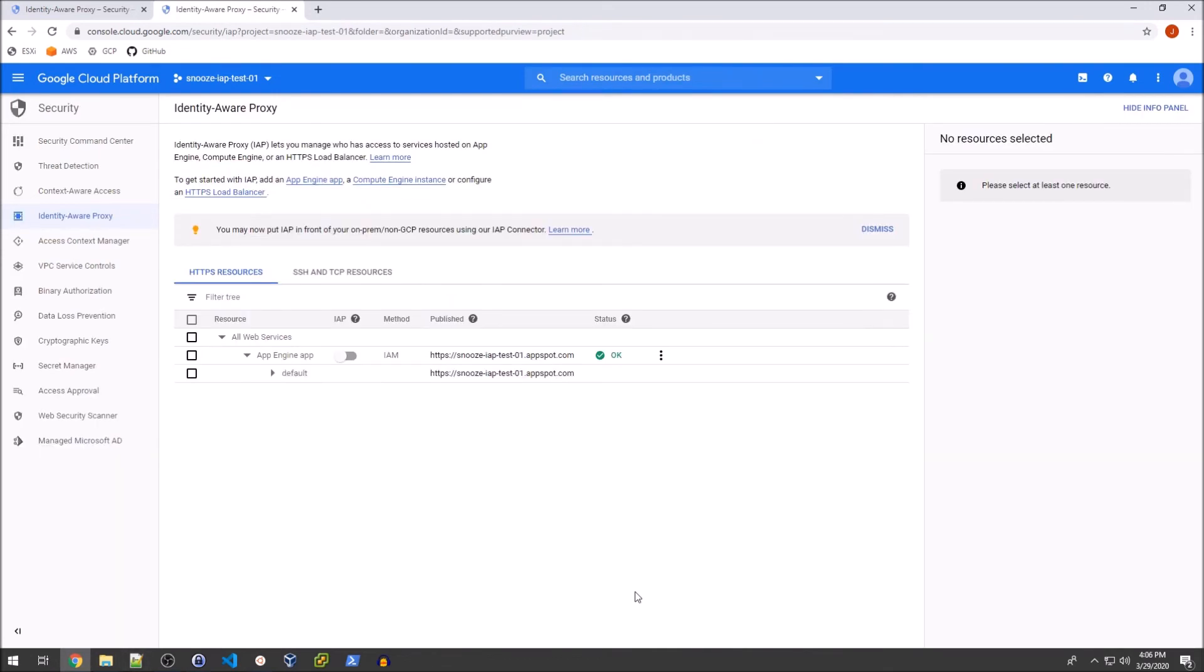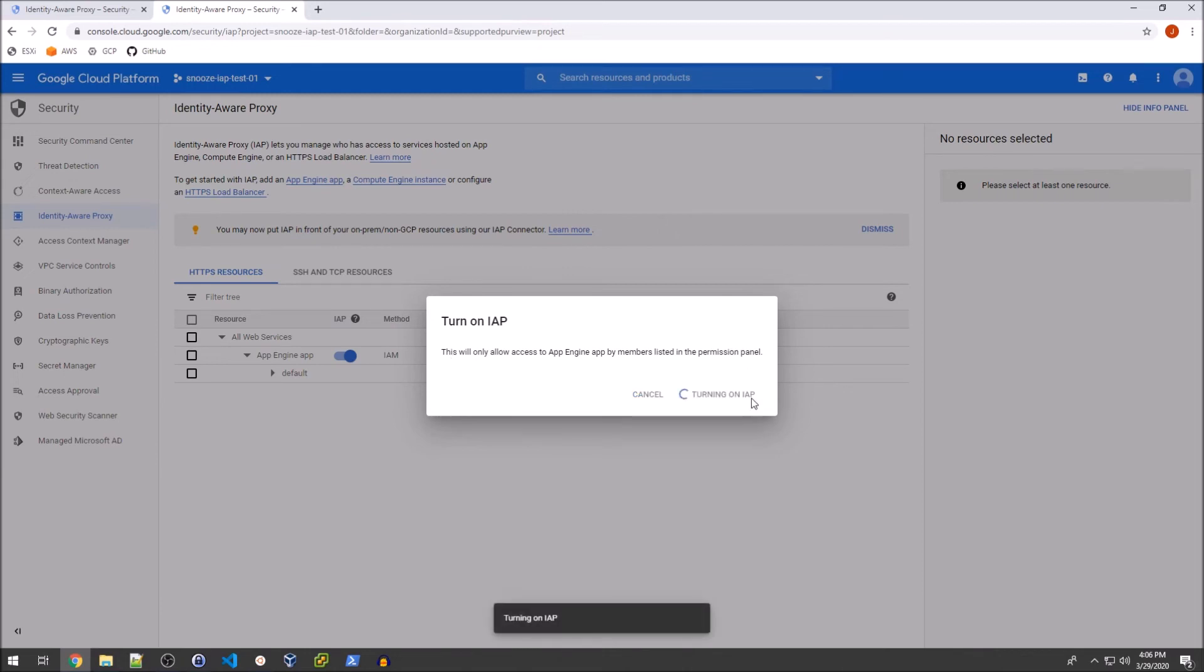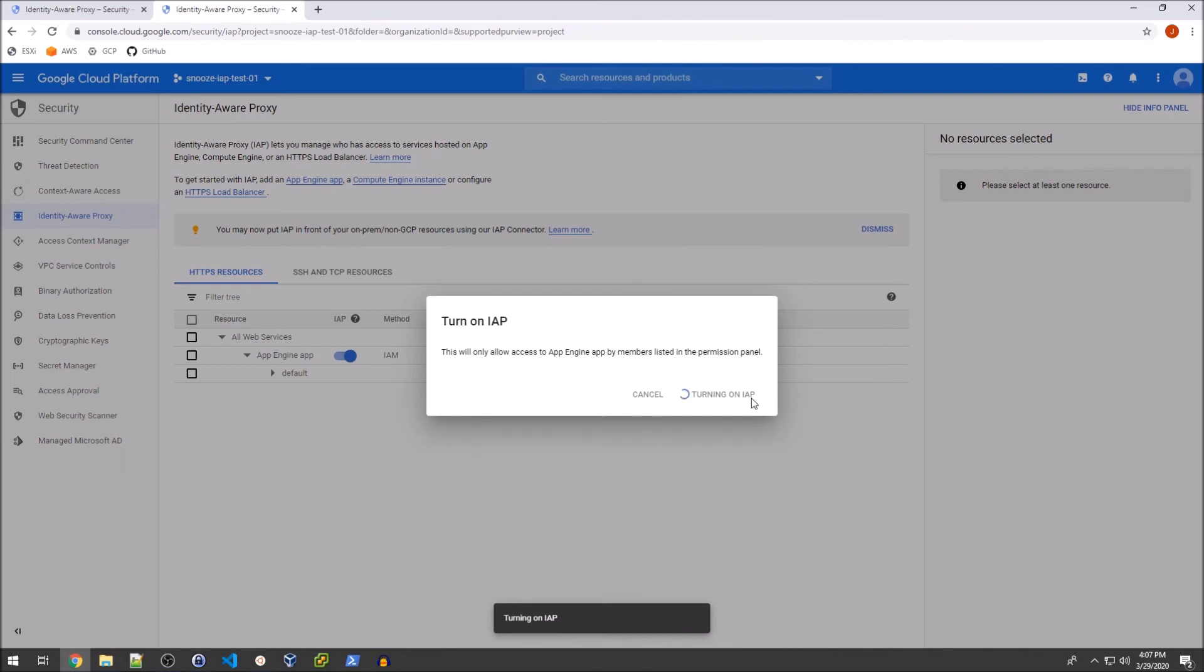So now that we're back on the Identity Aware Proxy page, we can actually just go and turn this on via this radio switch here. Let's turn on IAP. It's basically saying it will only allow access to the App Engine app by members listed in the permission panel. So we're going to go ahead and turn that on. And immediately, if I switch over to the machine that I had on the network that is basically outside of my home network, you'll notice that I am going to get a login prompt when I try and refresh the page. So I'm going to go ahead and switch over to that machine and show you what that looks like.